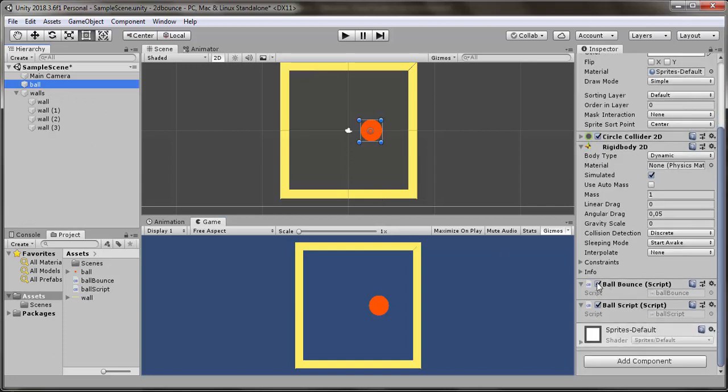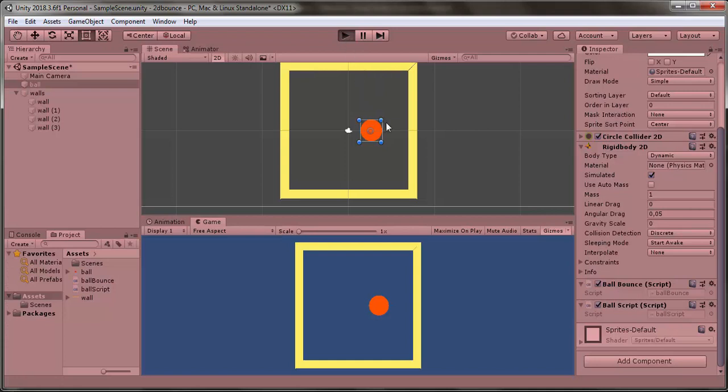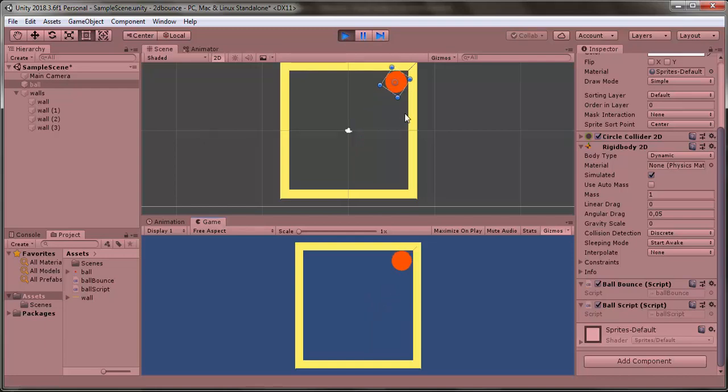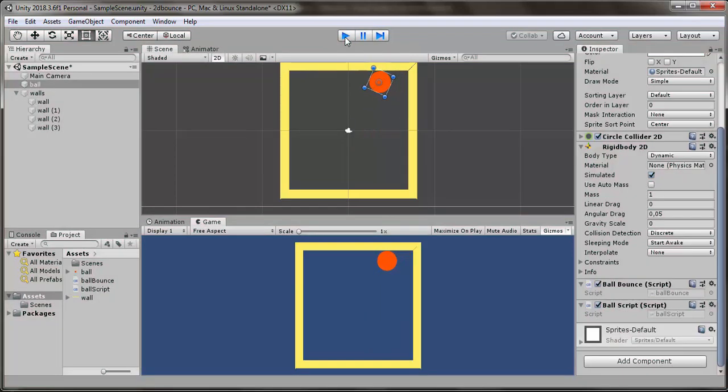And my ball has a ball script which gives it velocity. For now, it just sticks to the wall. I want it to bounce from the wall.